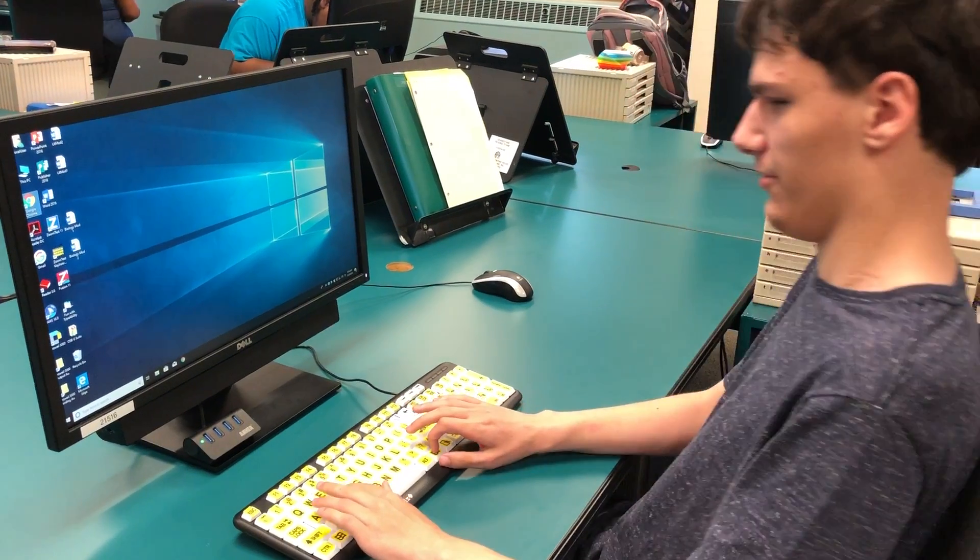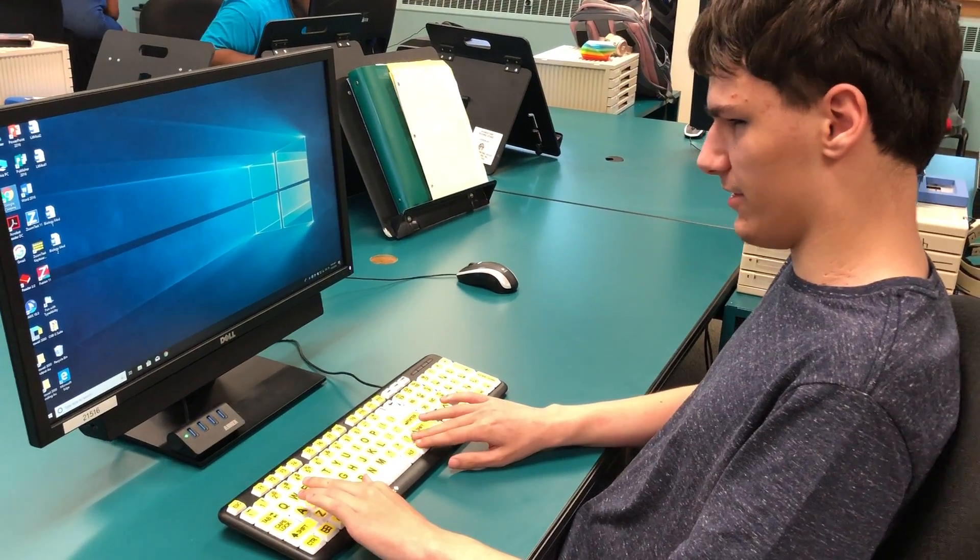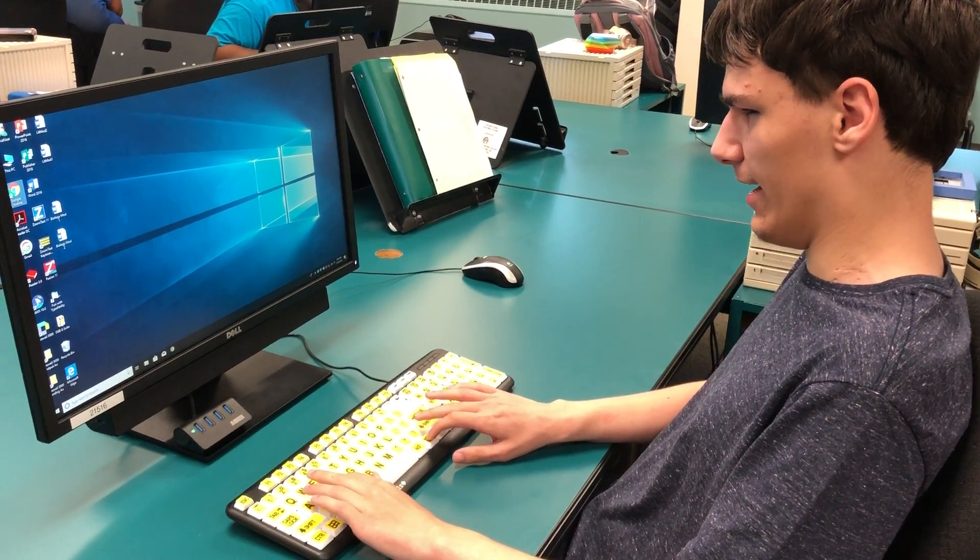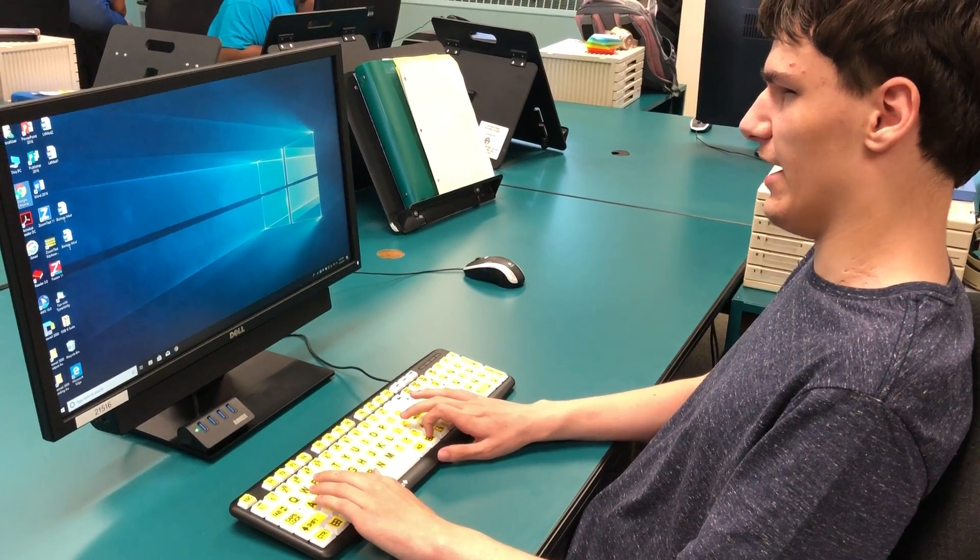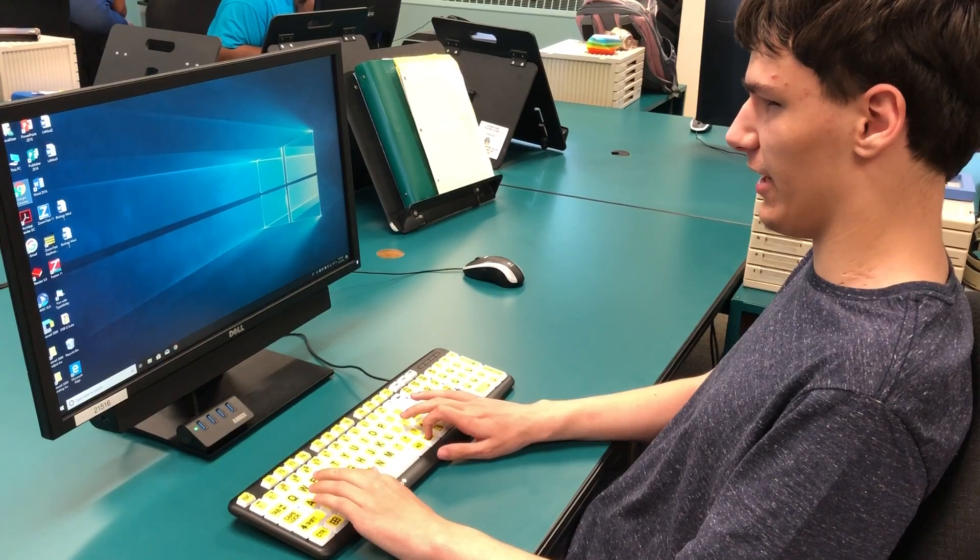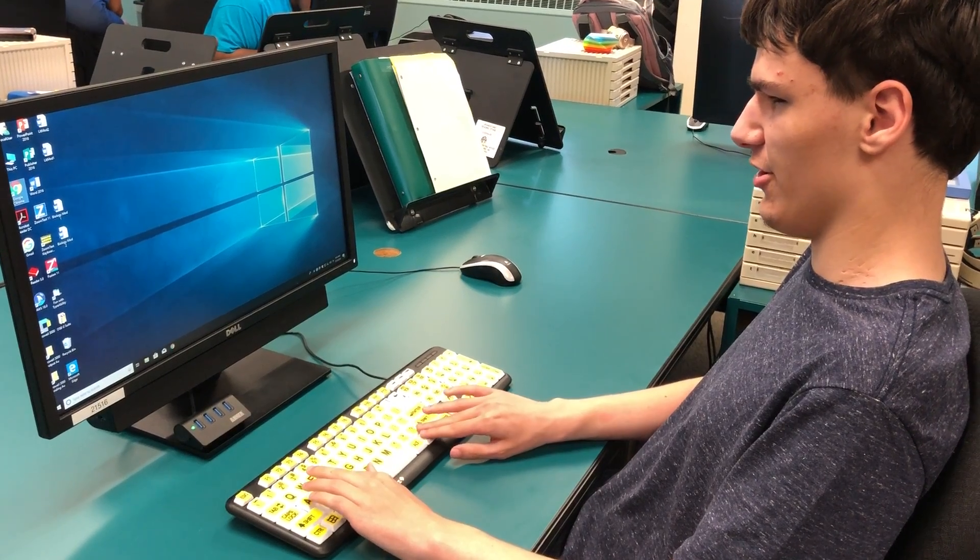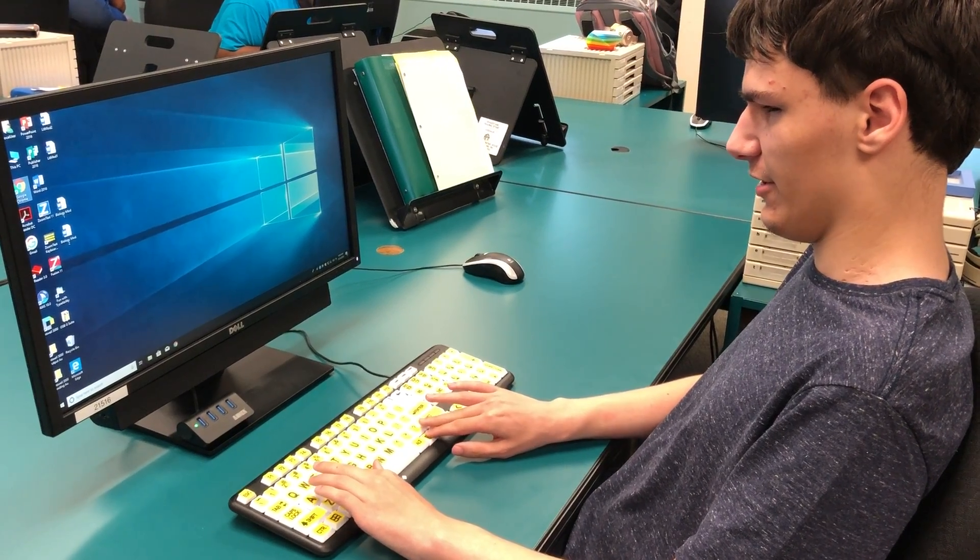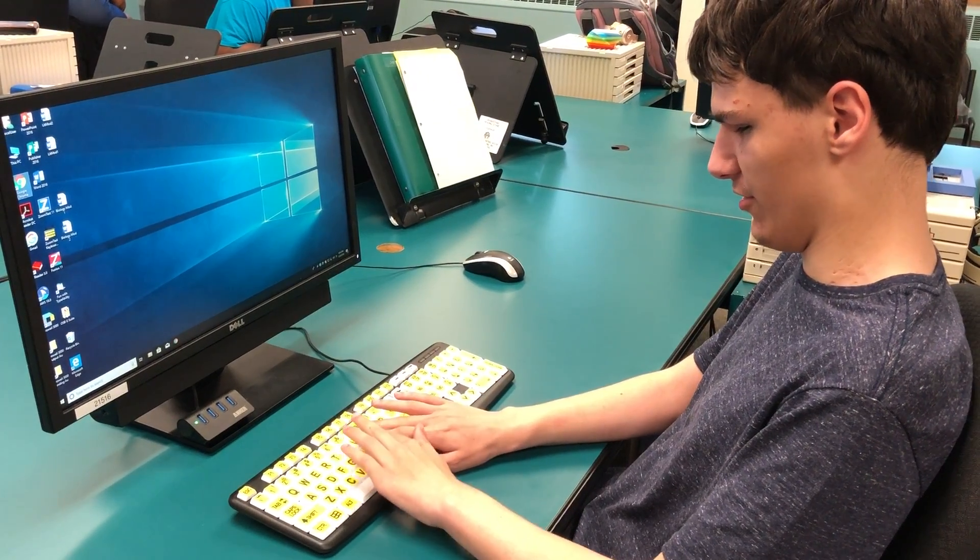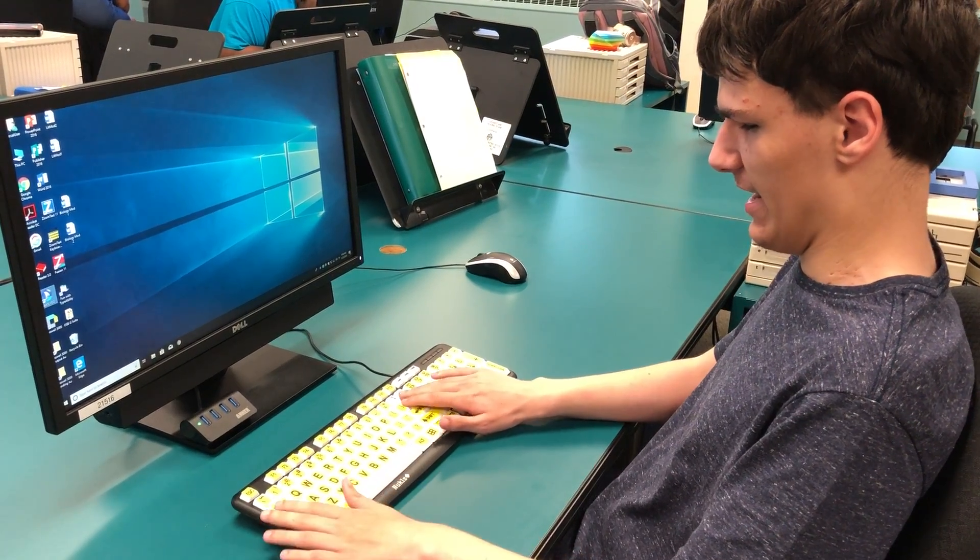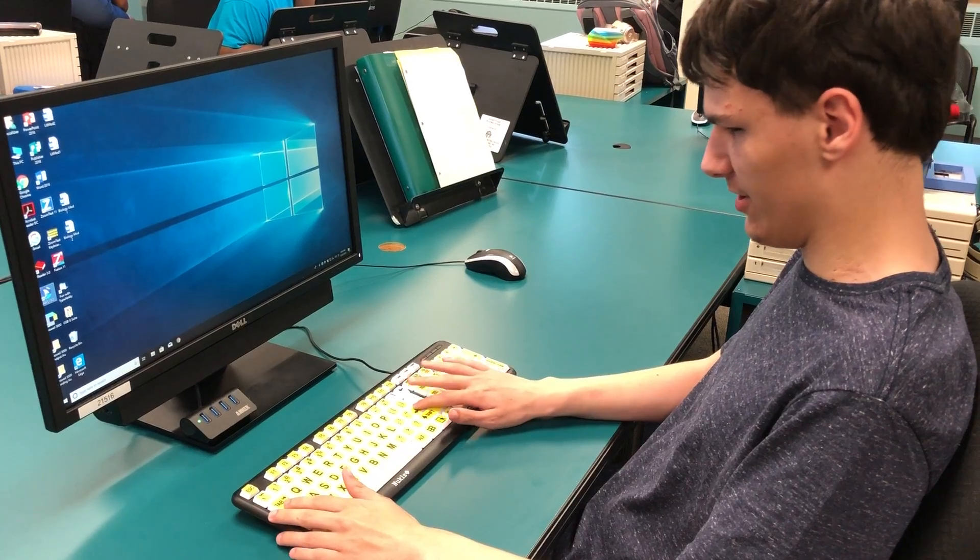So today, I'm doing sending an email on the computer using a screen reader known as JAWS.